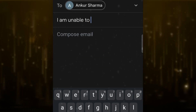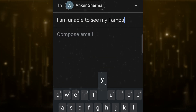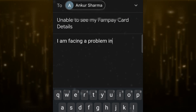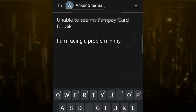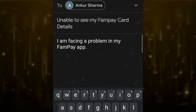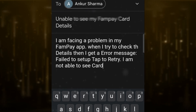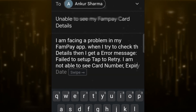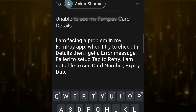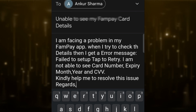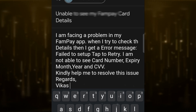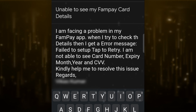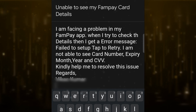The subject is: 'I am unable to see my FamPay card details.' In the body, write: 'I am facing a problem in my FamPay app. When I try to check the details, I get an error: fail to set up tab to retry. I am not able to see card number, expiry month, year, and CVV.' Then type 'Regards' and your name.